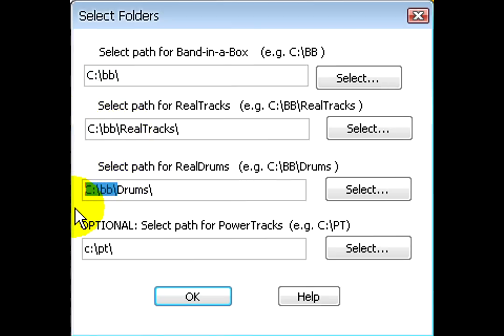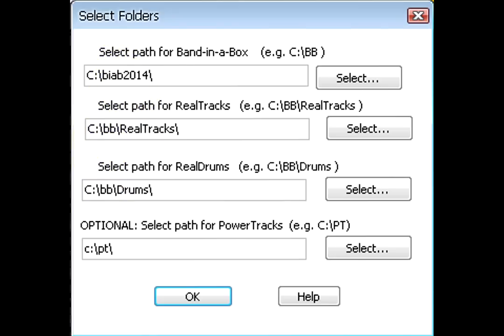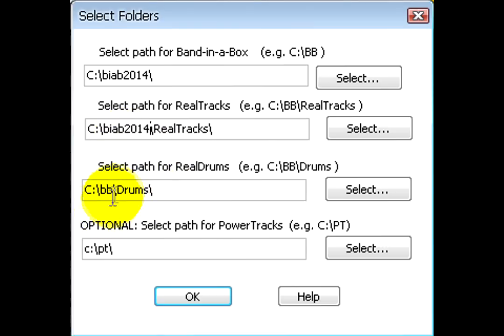For example, if your Band in a Box directory is not called BB and is instead called BIAB2014, then make sure it says that exactly in all three fields.